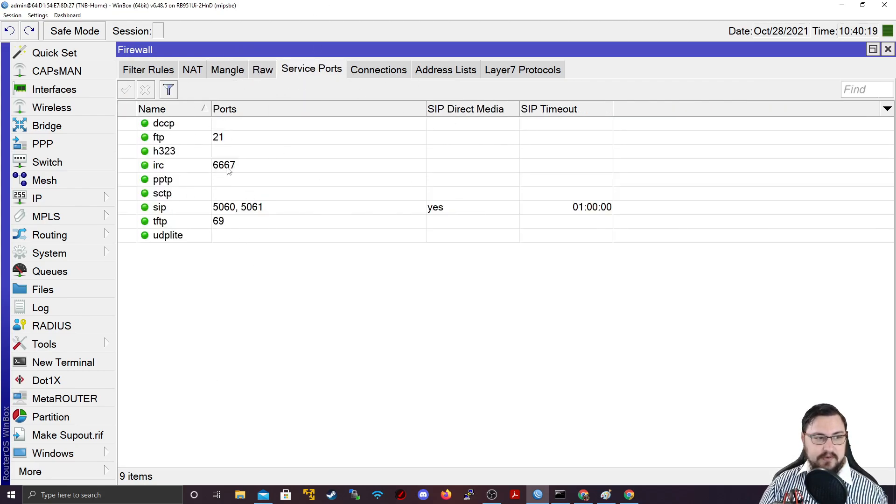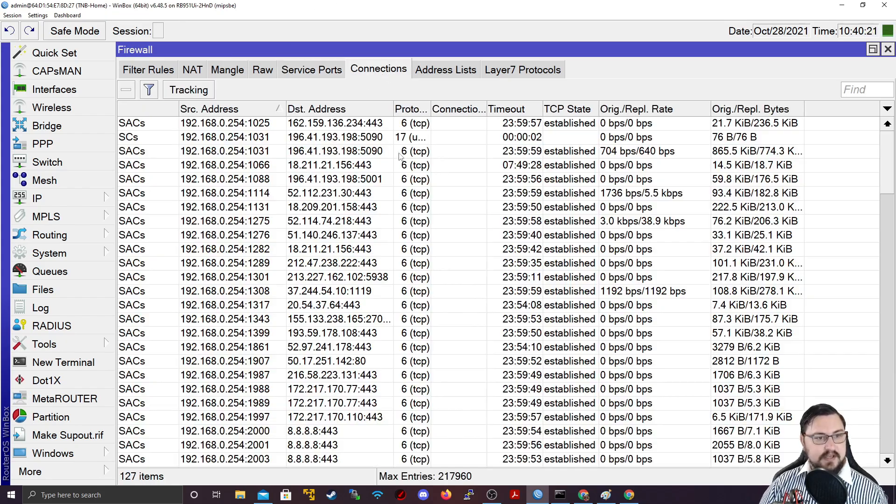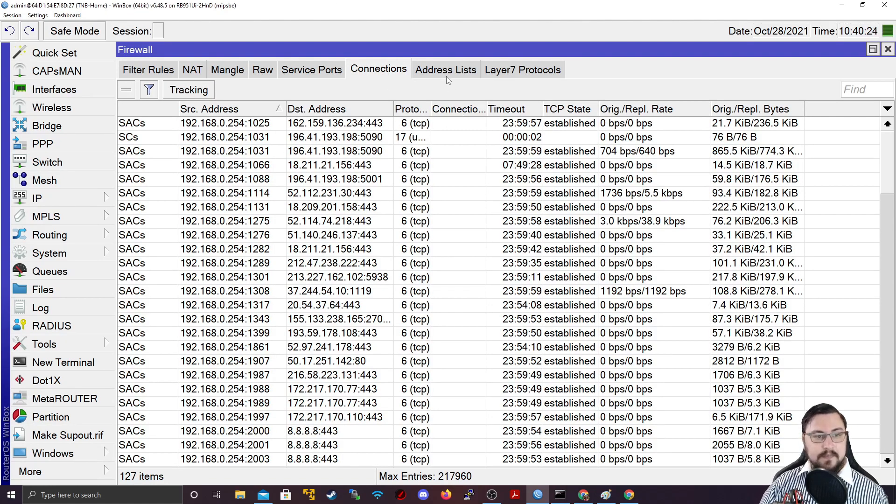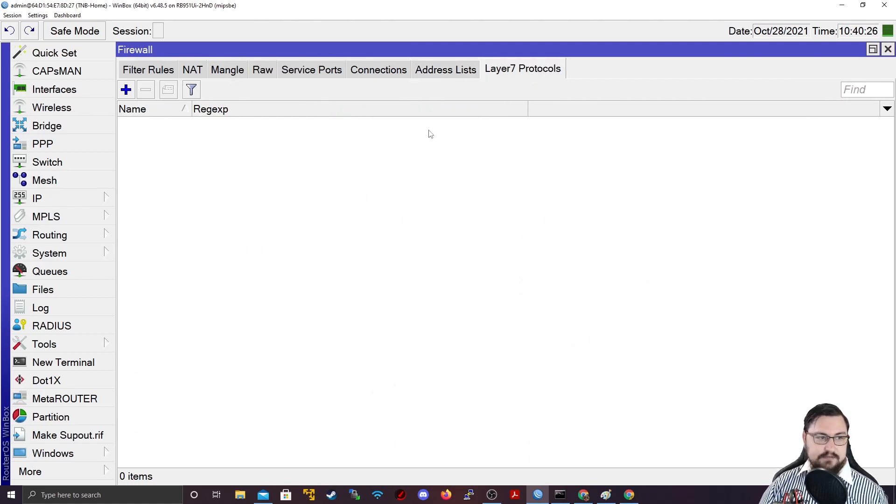service ports, connections, and this we're going to discuss now. Address lists and layer 7 protocols.